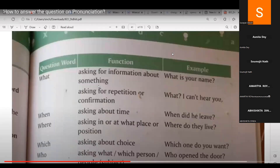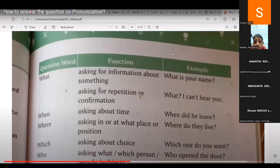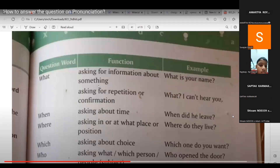Rajdi reads about 'where': asking about what place or position. Example: Where do they live? The teacher explains we use 'where' to ask about a place. Rajdi gives the example: Where are you playing? The teacher says very good, excellent.